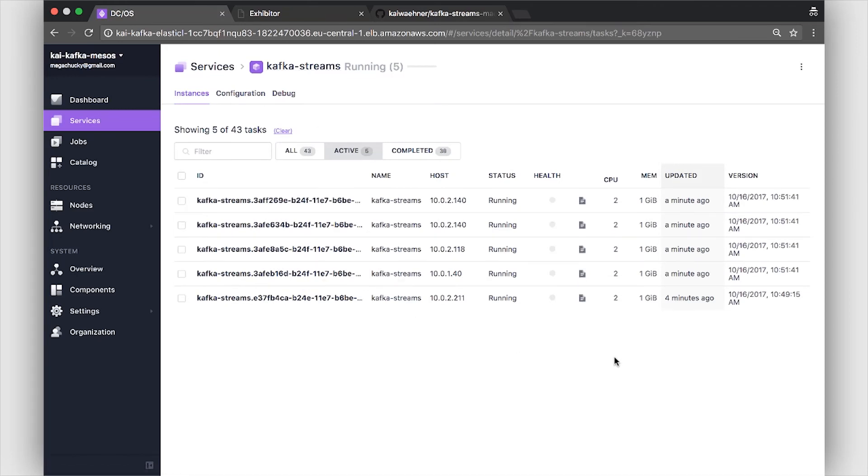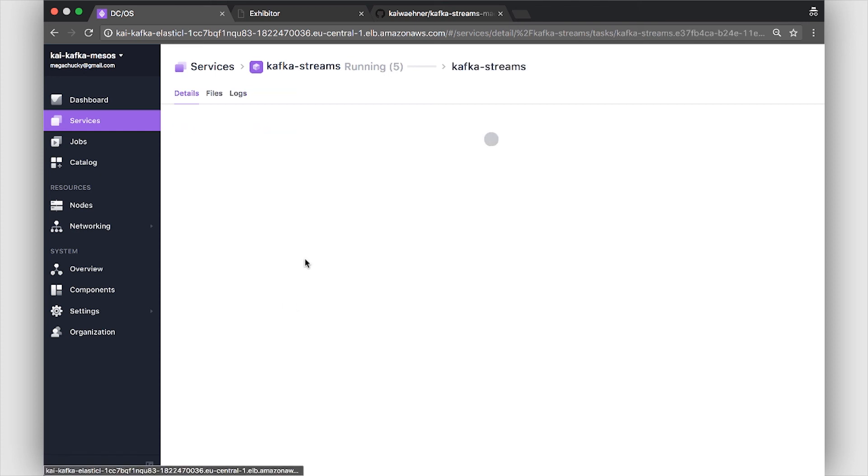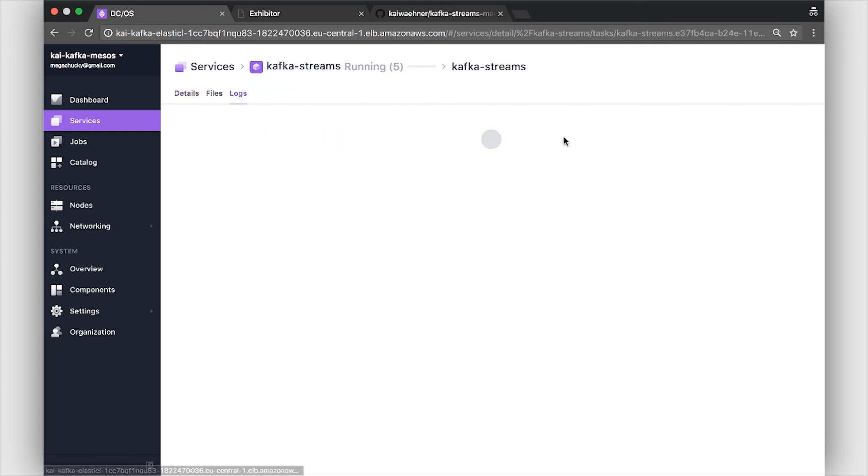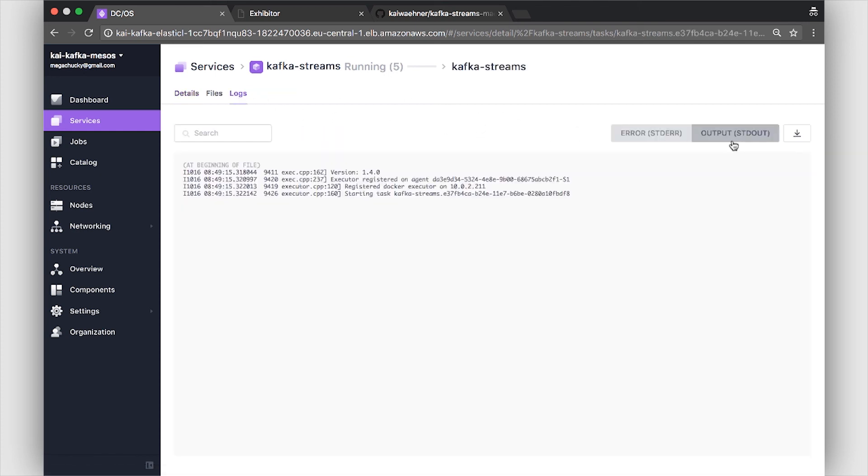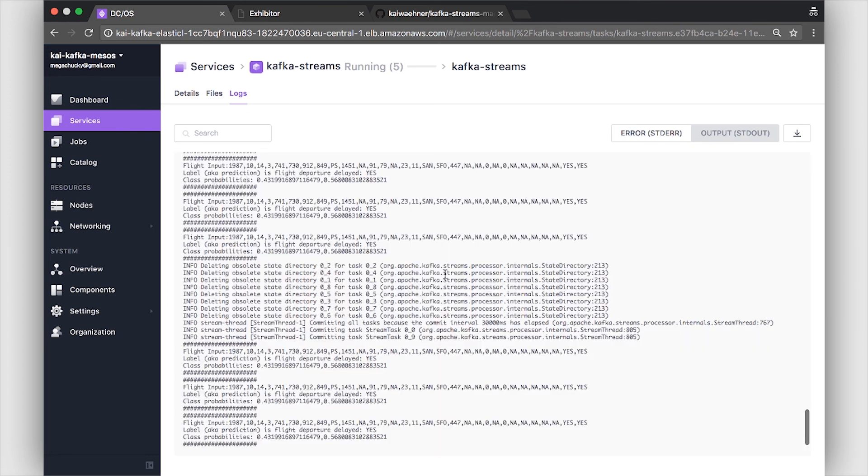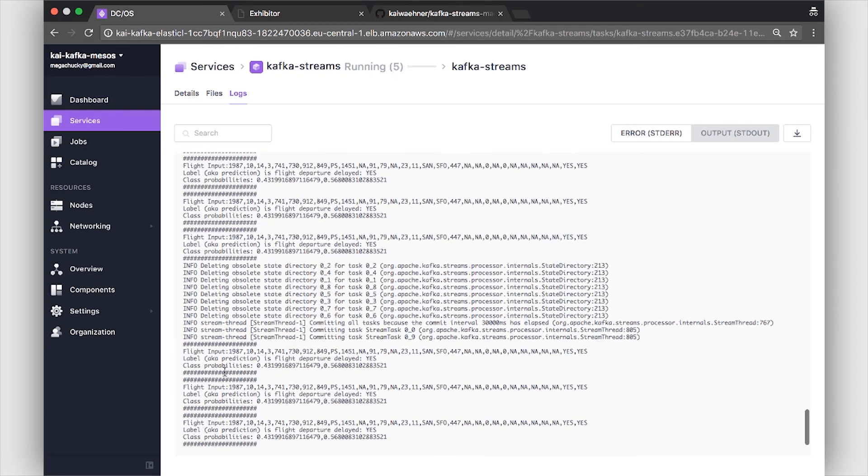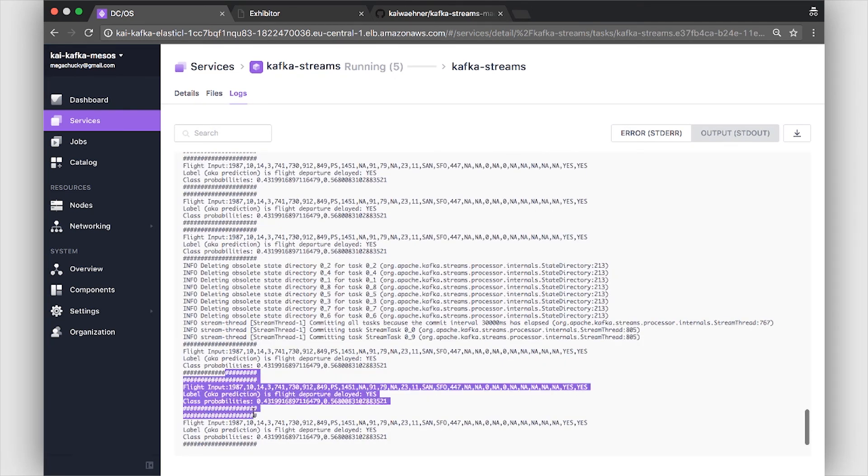And we really see this for every one of the Kafka Streams instances. So you see this was one of the newly created. Let's go to the first one which we started first and here if we go to our logs we will also see that this one is producing input messages and then doing flight predictions.